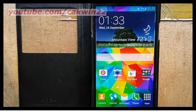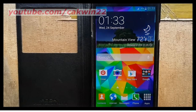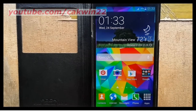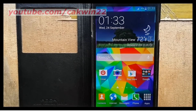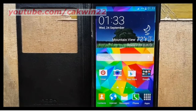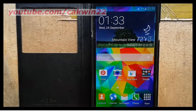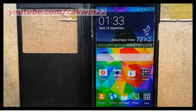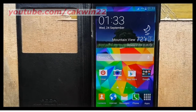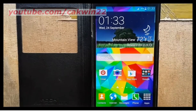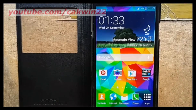Daydream feature is an interactive screensaver mode that can activate automatically when your device is docked or charging. The feature keeps your screen on and it displays information. Daydream lets your device receive real-time information.